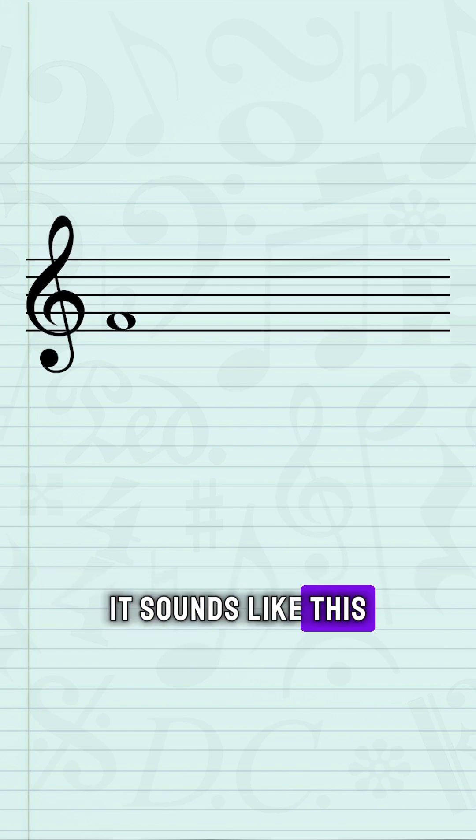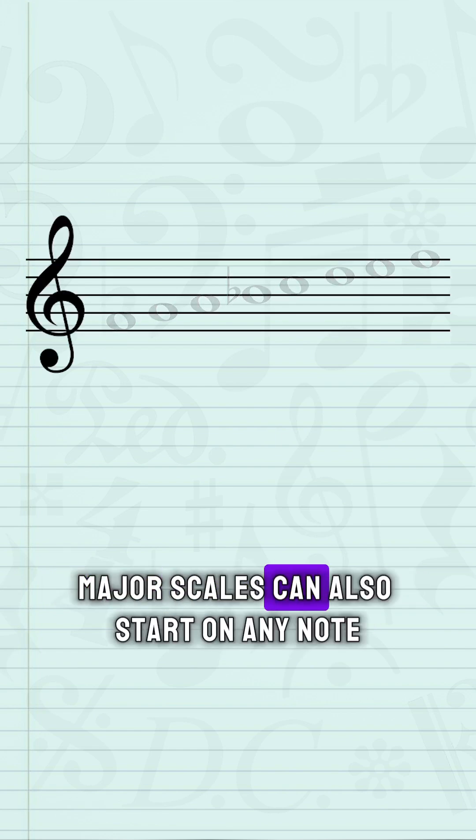It sounds like this. Major scales can also start on any note.